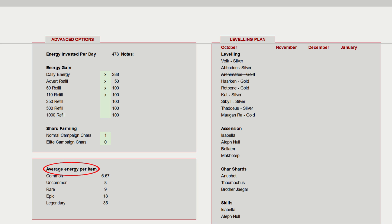Underneath this, you can change the average energy per item. Some of our more experienced players may want to reduce the epic amount here, but you can check out one of Jace's earlier videos showing how those percentages work. Finally, on the right hand side there is a leveling plan for you if you want to use it. I add in the characters I am focusing on, just so I don't forget. That's everything you need to fill in to get started.